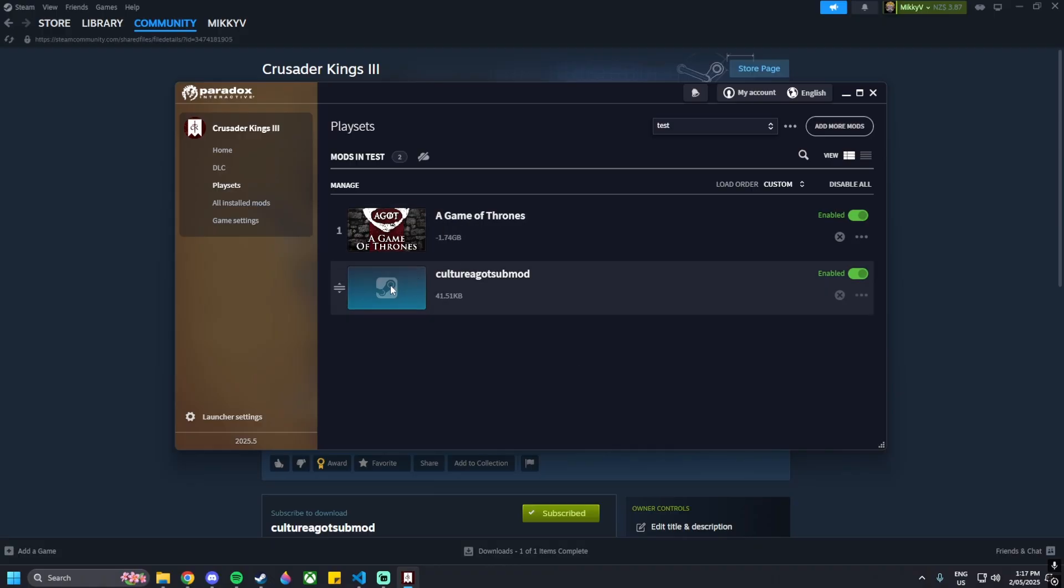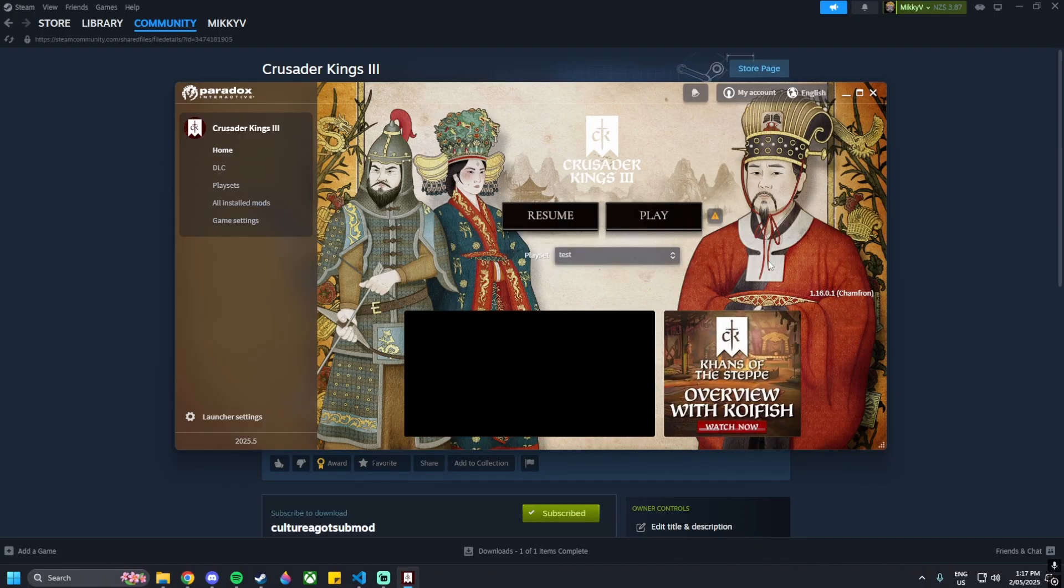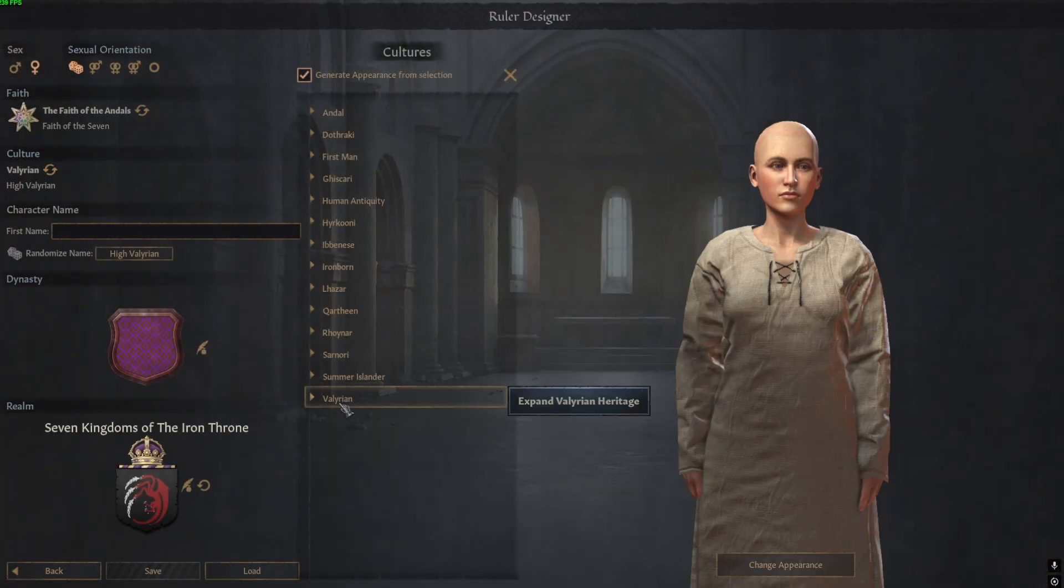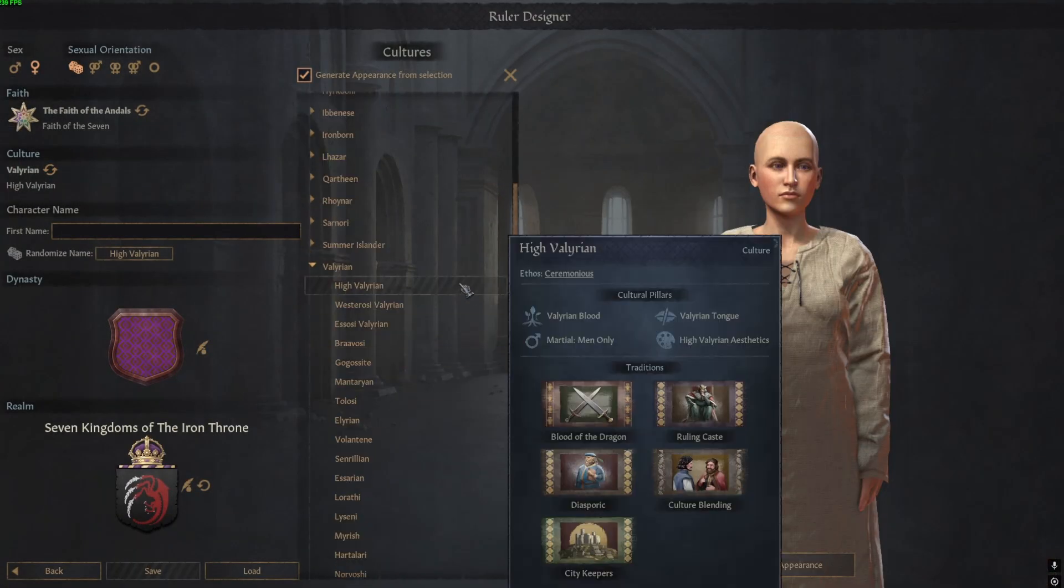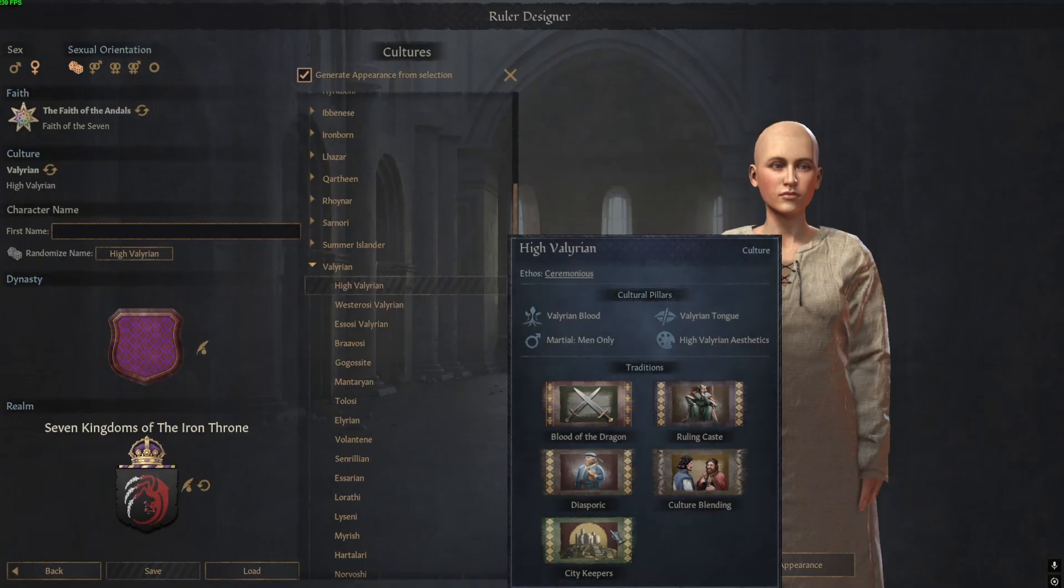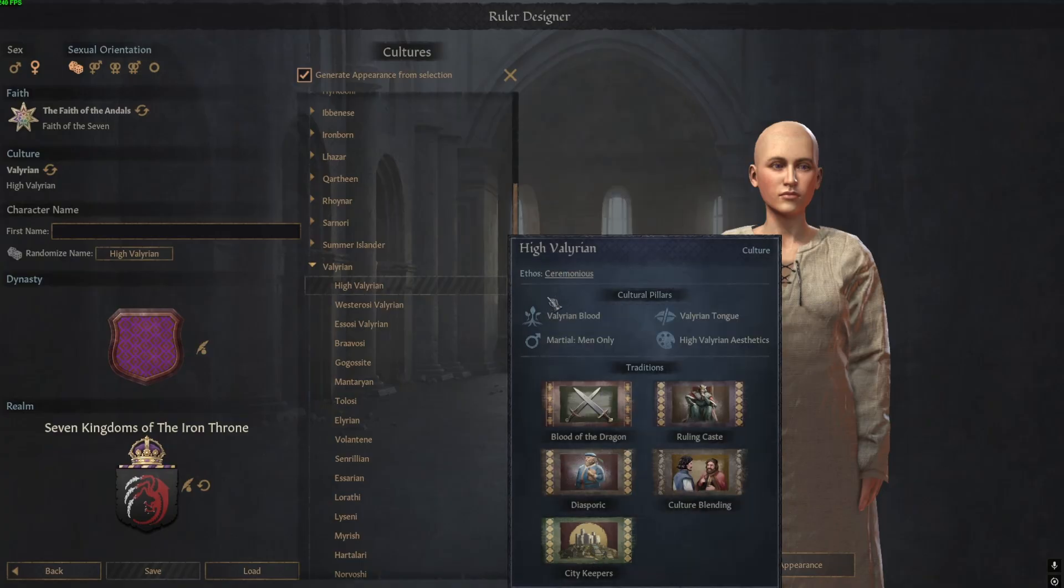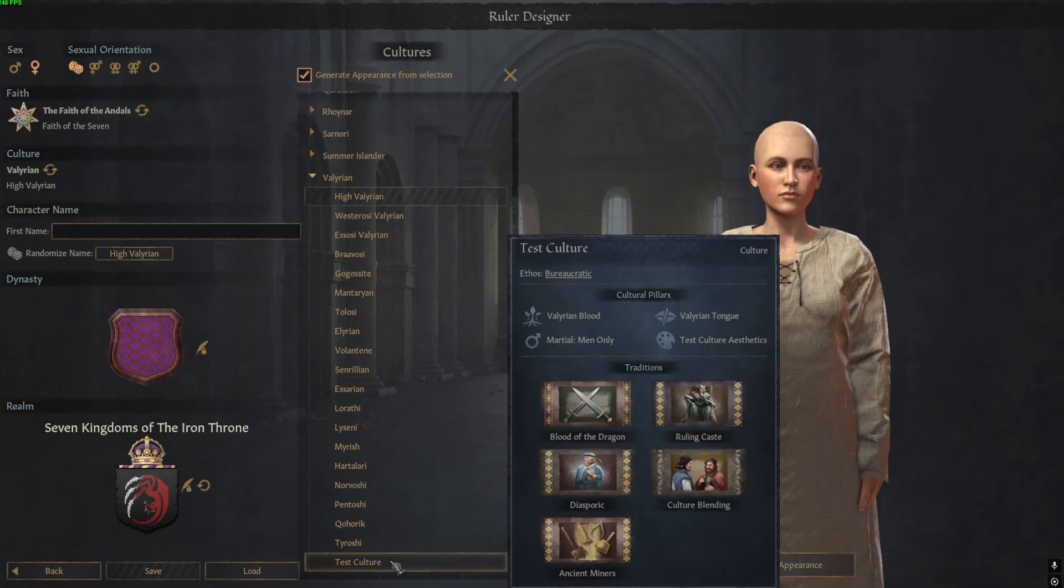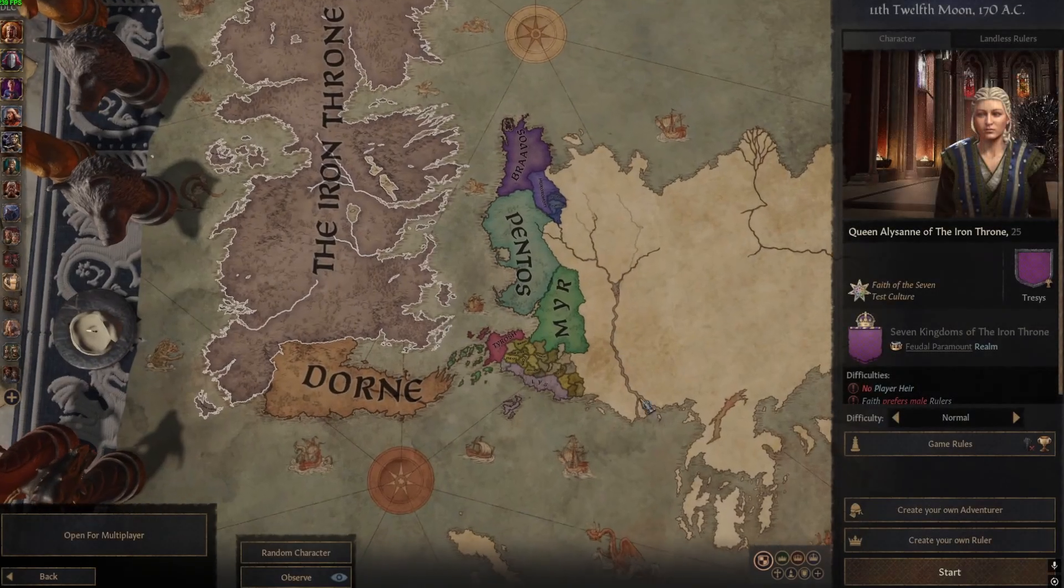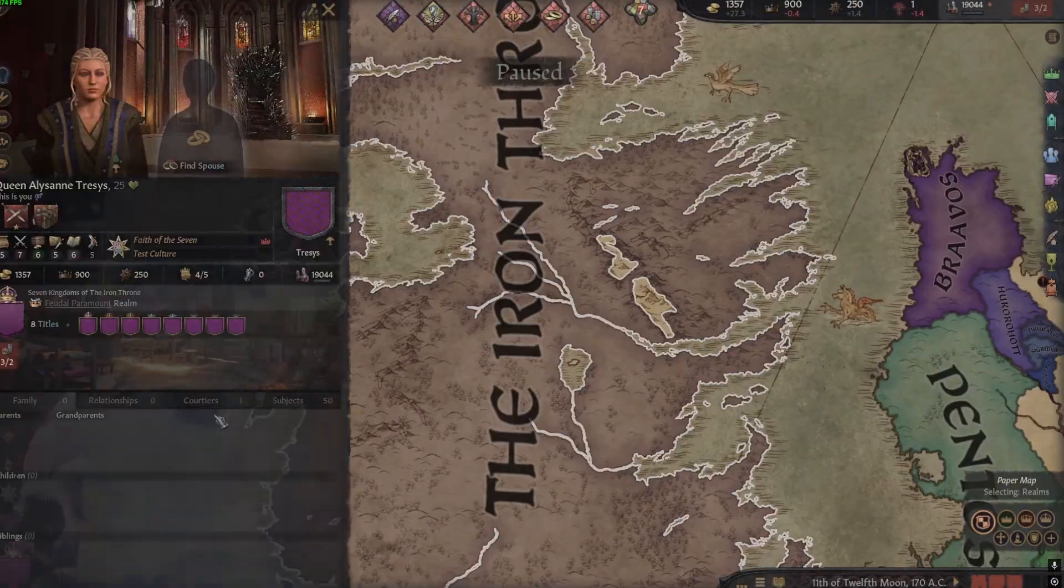Once we're in the game, we can create our random ruler, look into Valyrian and have a look to see. It seems like our ethos changes and our city keepers changes went through. And the brand new culture that we have made here, so that's all working, that's perfect. So if you just want to test if it works and you click start, all right so that is all working as well. Cool.